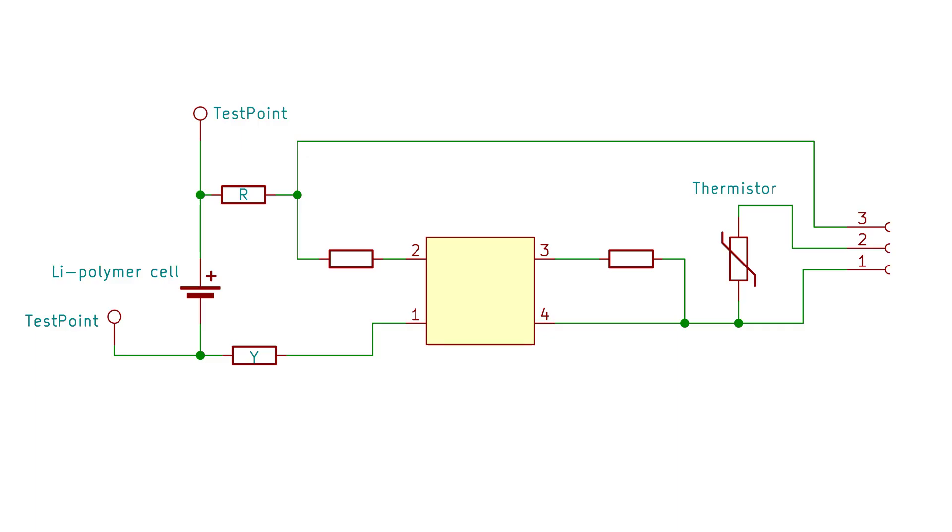I would say a nicely made battery. It would be nice to know the actual part number for the protecting IC. Anyone have any other ideas what the part number might be please leave a comment.